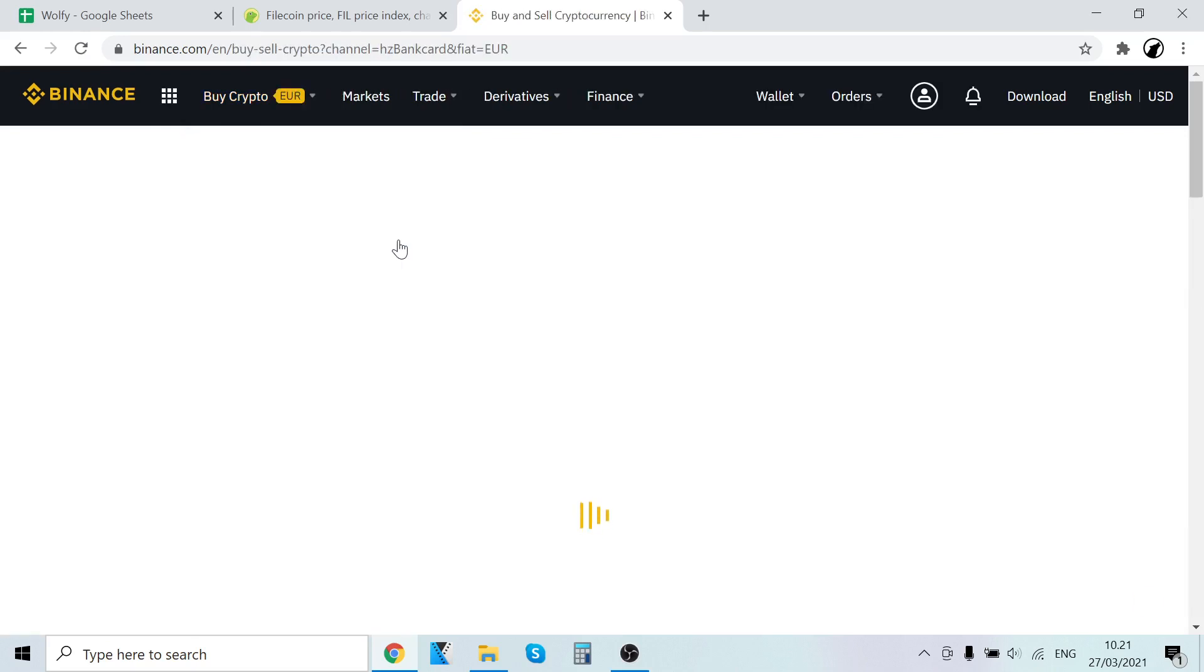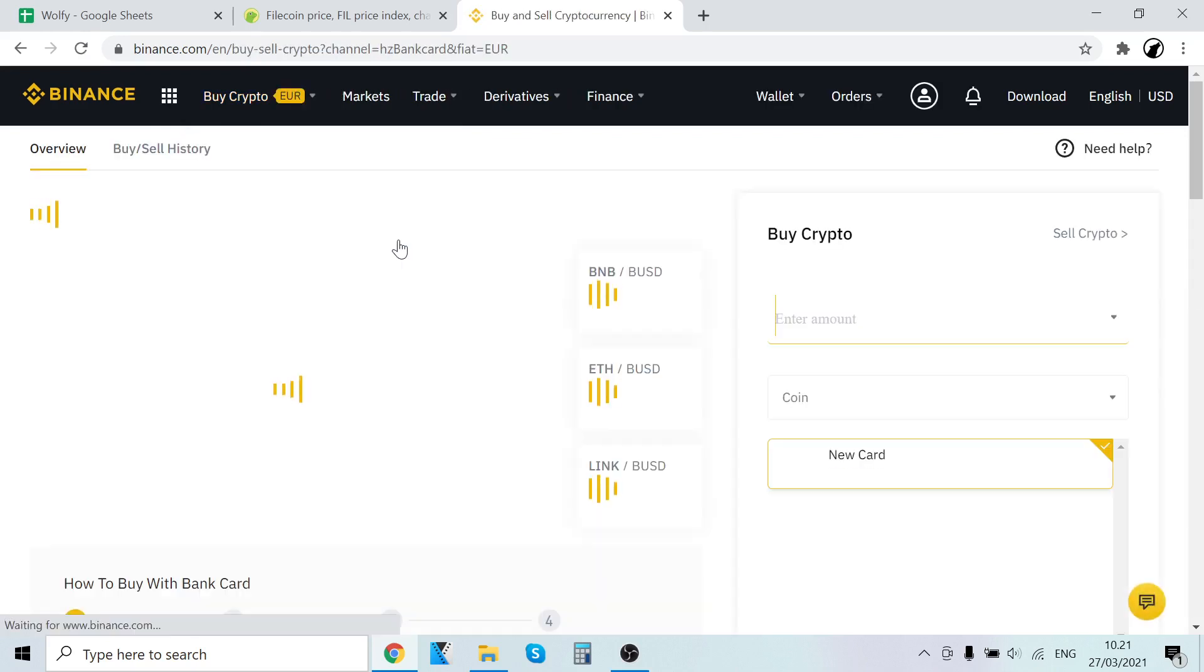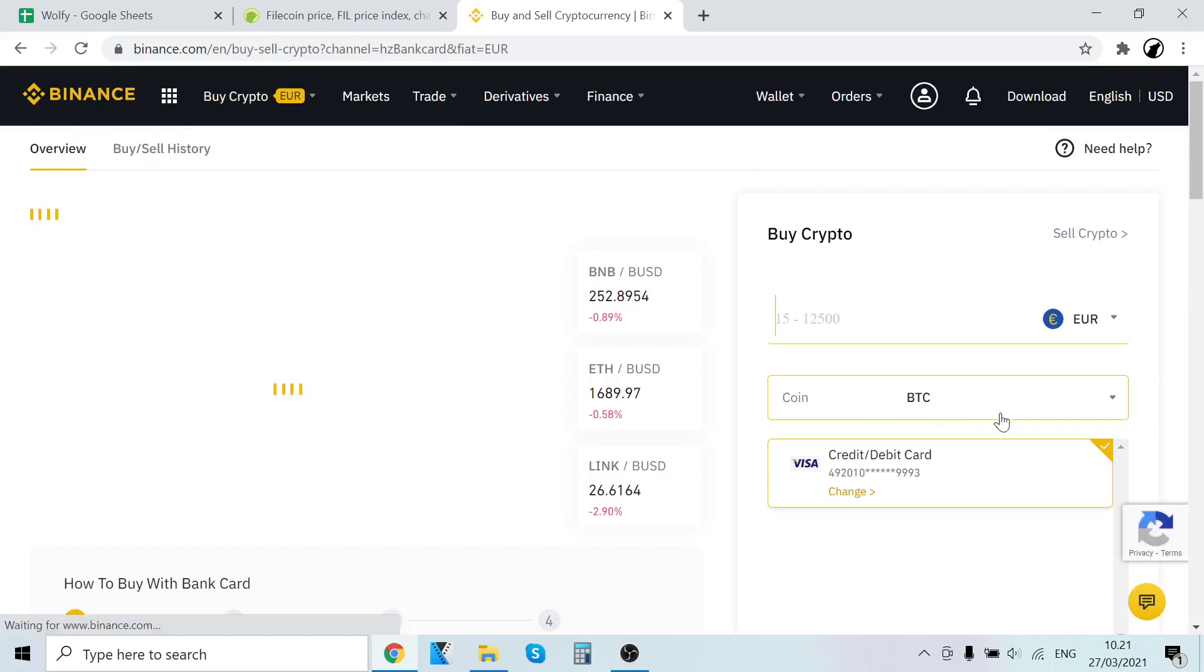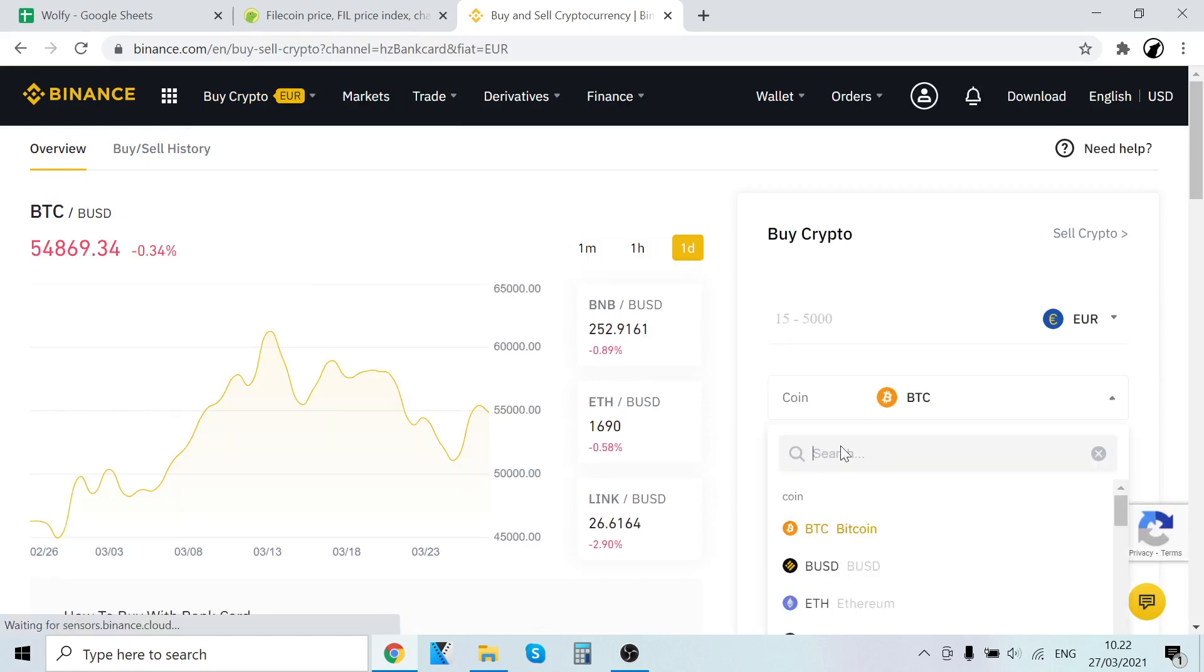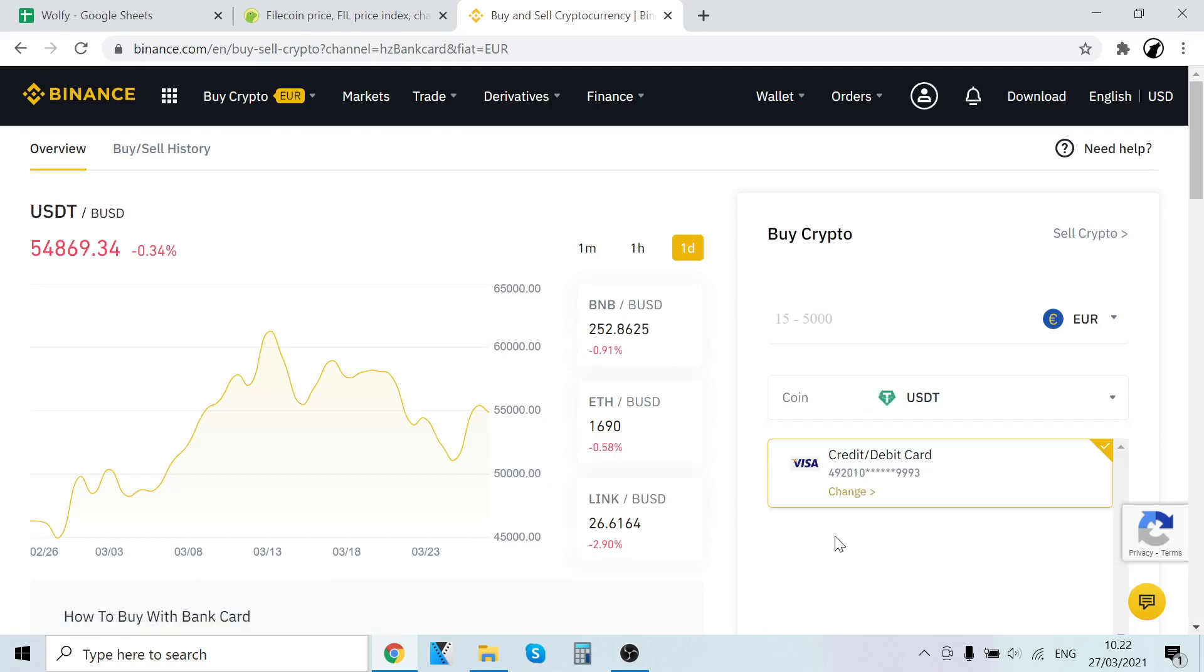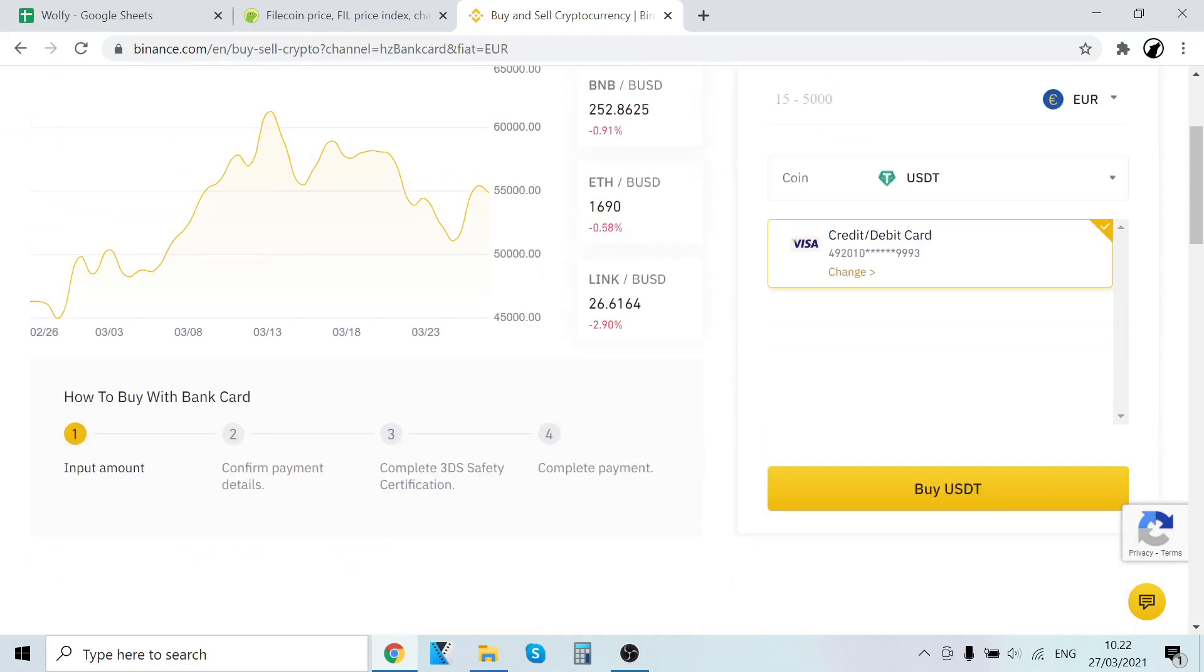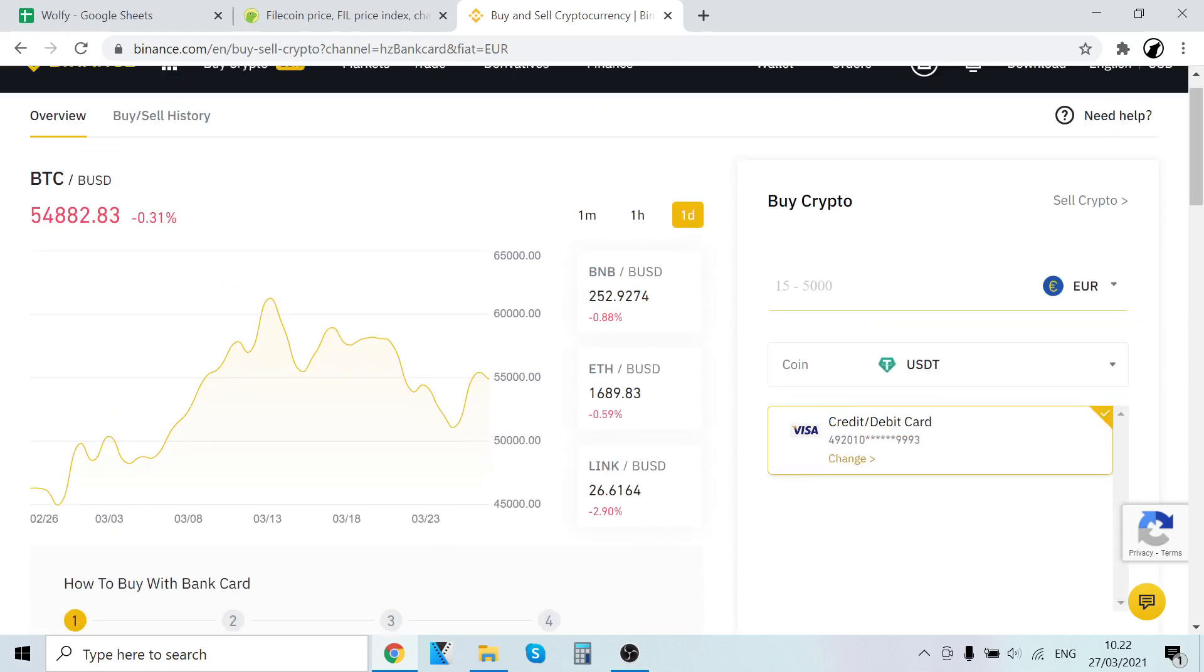I like to use this because it's so easy and very fast. So all you have to do here is where it says coin, click that, click search and type in USDT and click that. Now we have to select how much we want to buy.